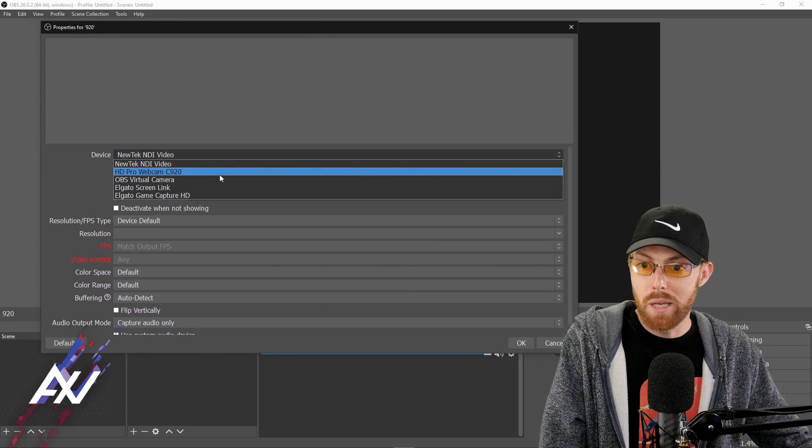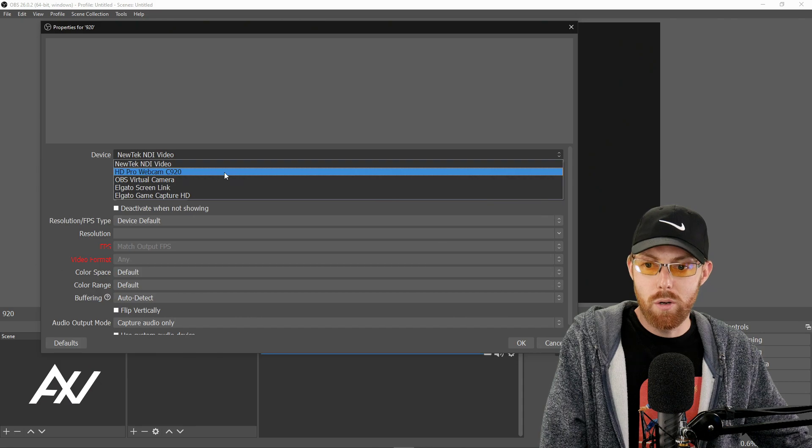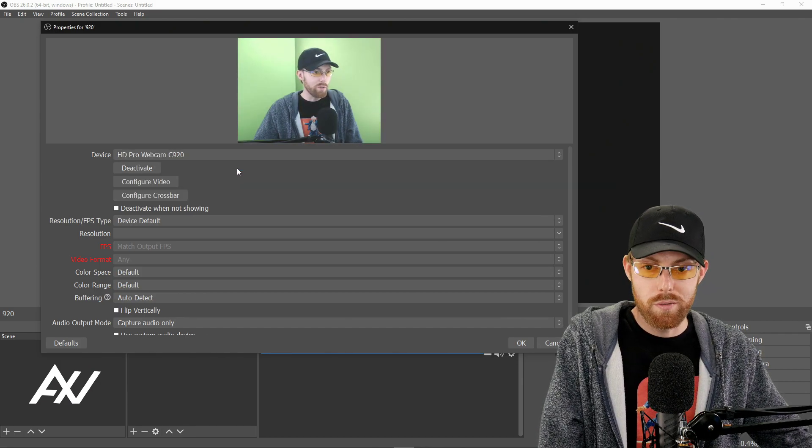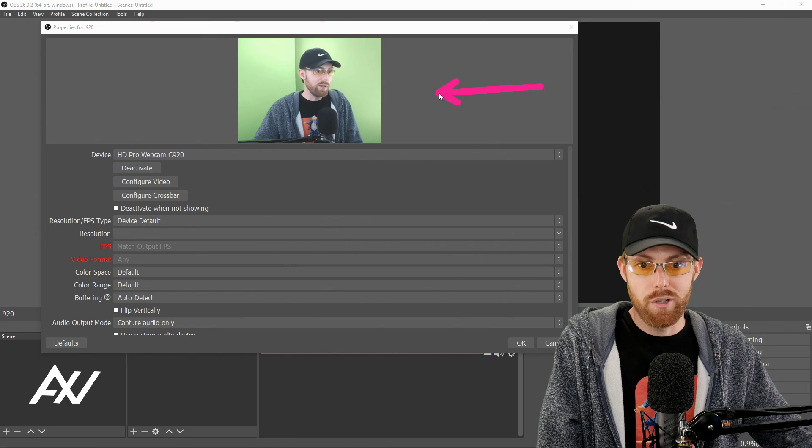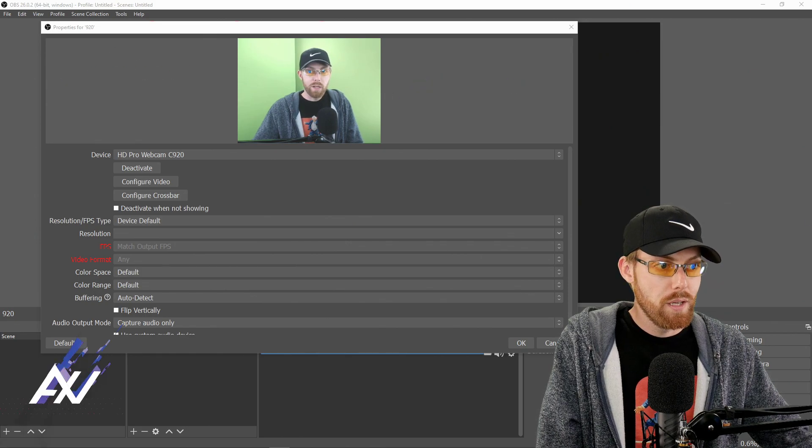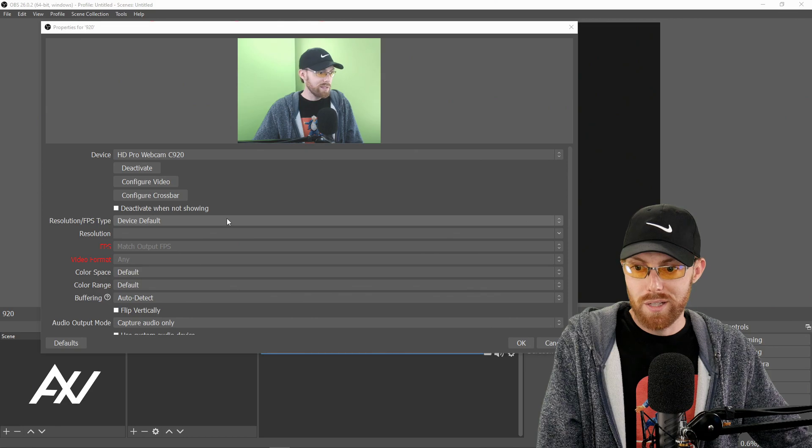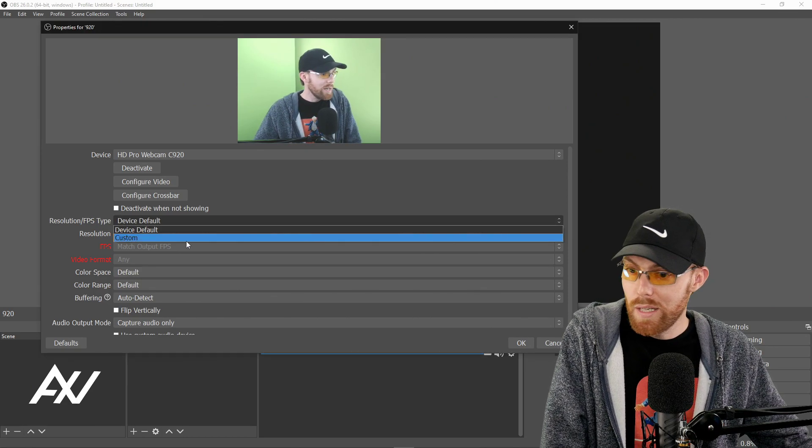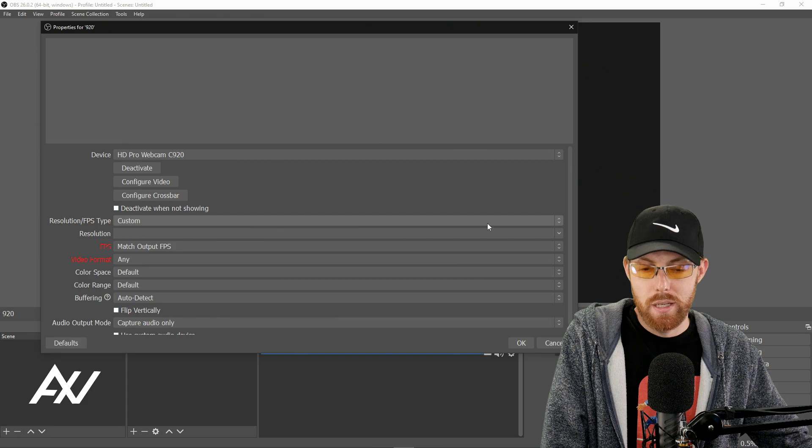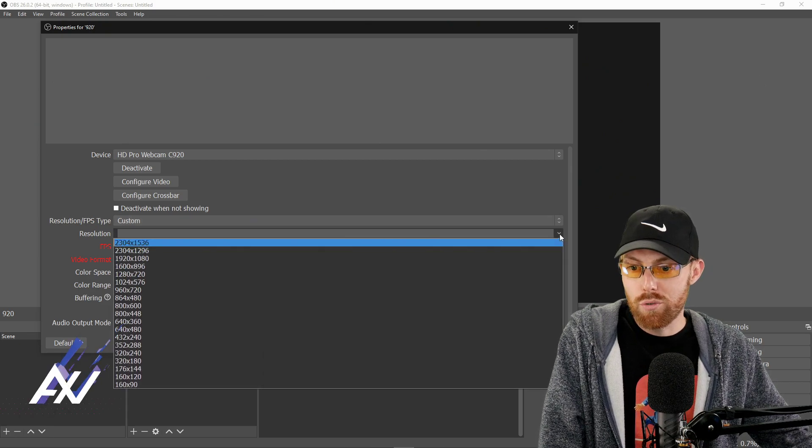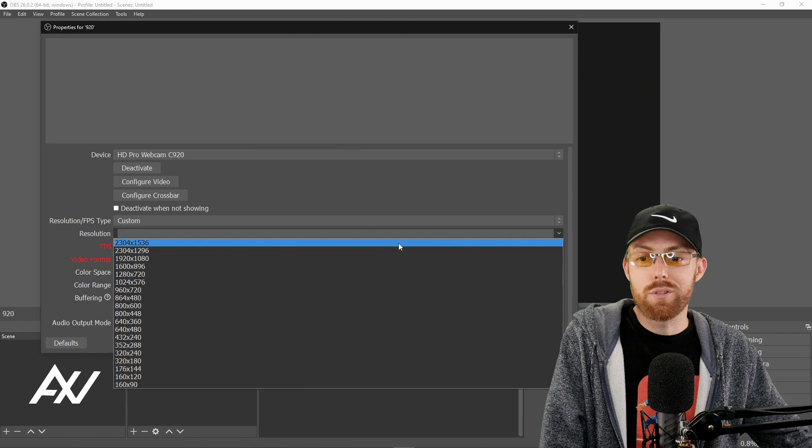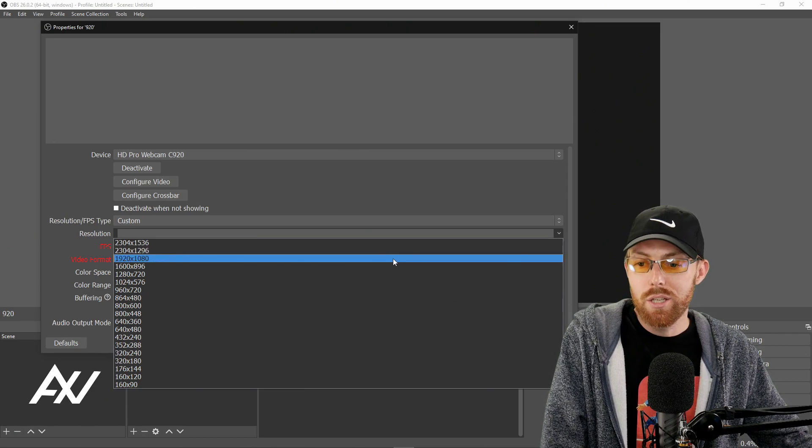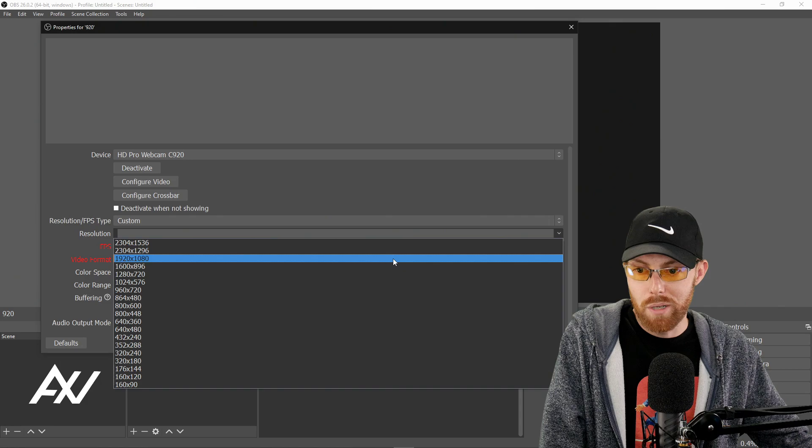And then you're going to get this menu. Bunch of settings here. We want to look at dropdown menu. HD pro webcam C920 is what you want, of course, but notice how the image will default as a square image. That is not what you want. So we need to do some settings down here to fix that. Under resolution, FPS type, choose custom. The image will disappear. That's normal. Do the dropdown menu for resolution. It's going to offer you some crazy options like in the two thousands. You don't want that. Do 1920 by 1080. That is the maximum this camera can actually give you.